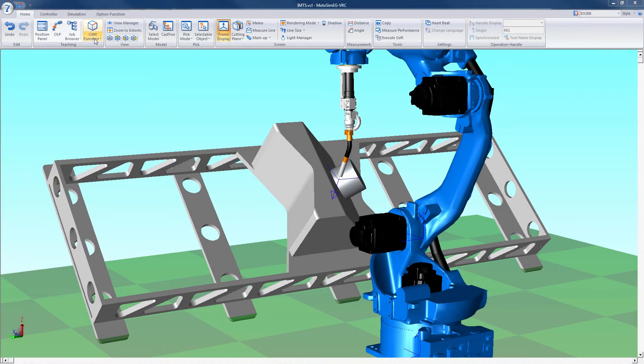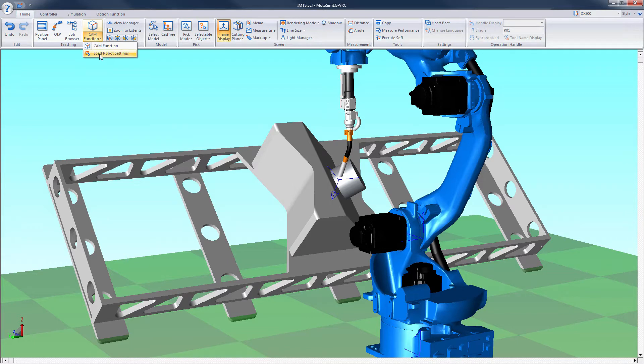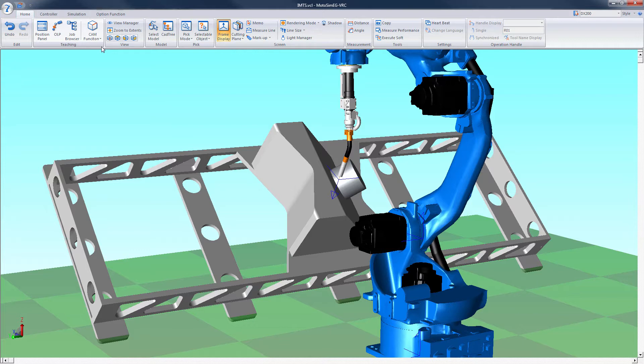To create a path and job with CAMPAC, select CAM function in the CAM function menu on the home screen. The CAM job management pop-up window will then appear.